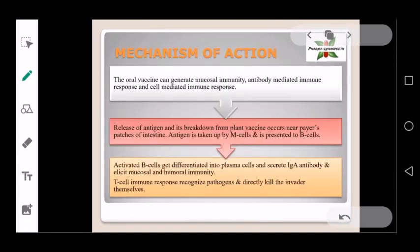Regarding the mechanism of action, oral vaccines generate mucosal immunity, antibody-mediated immunity, and cell-mediated immunity.